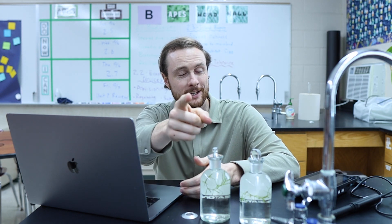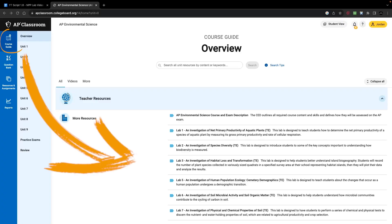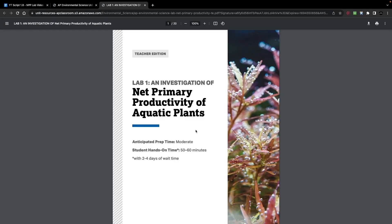Hey everybody, it's Mr. Smeeds, and today we're going to be calculating the net primary productivity of aquatic plants. So if you're ready to think like a mountain and measure NPP like a scholar, let's get started. Over the summer, College Board came out with this new recommended list of labs for AP Environmental Science, and today we're going to be going over lab one, which is called an investigation into the net primary productivity of aquatic plants.